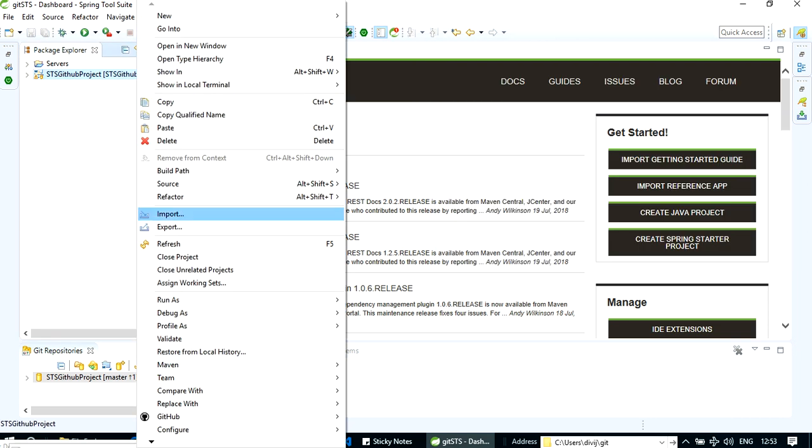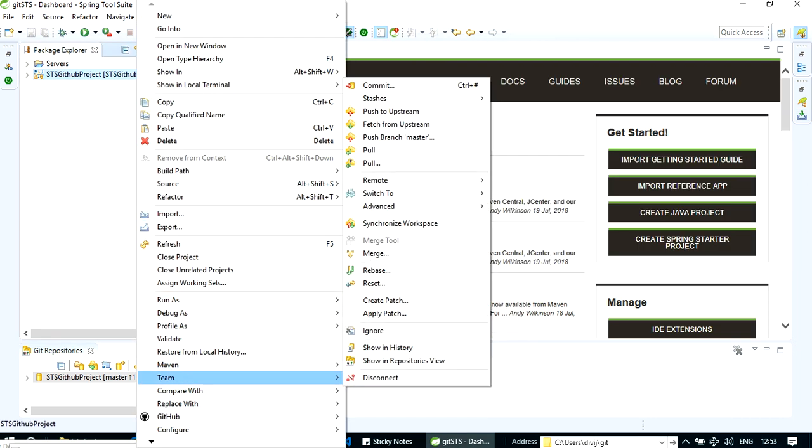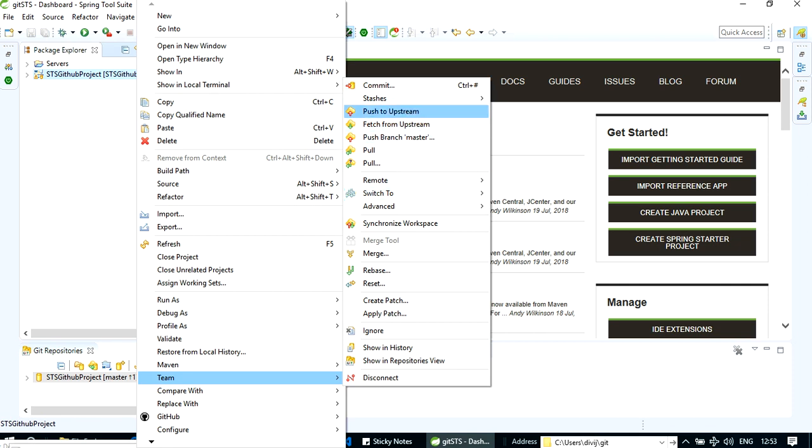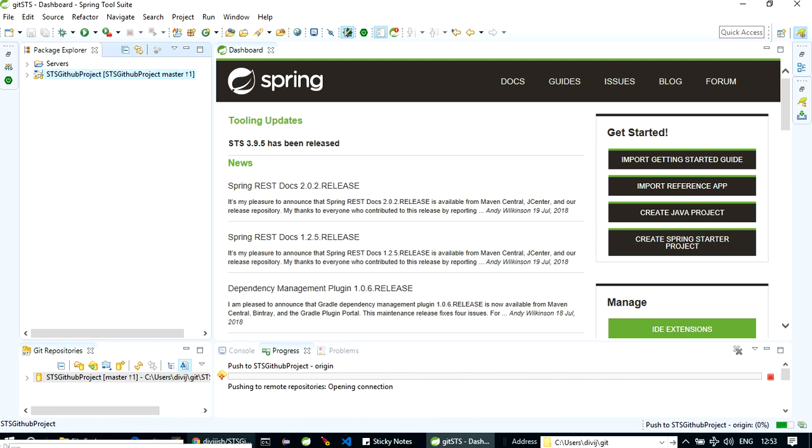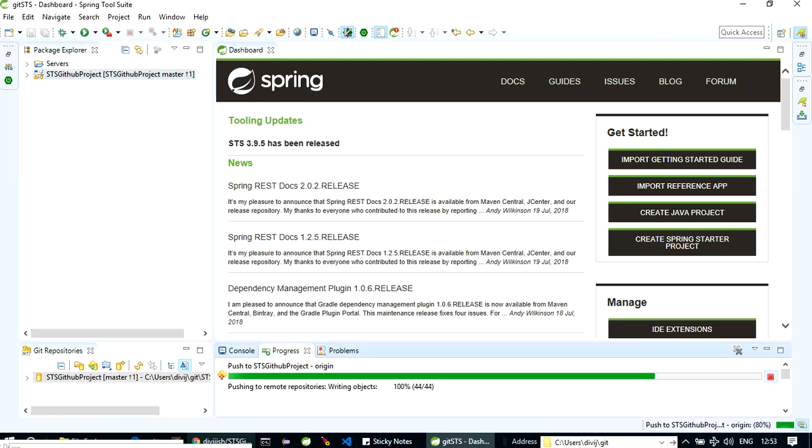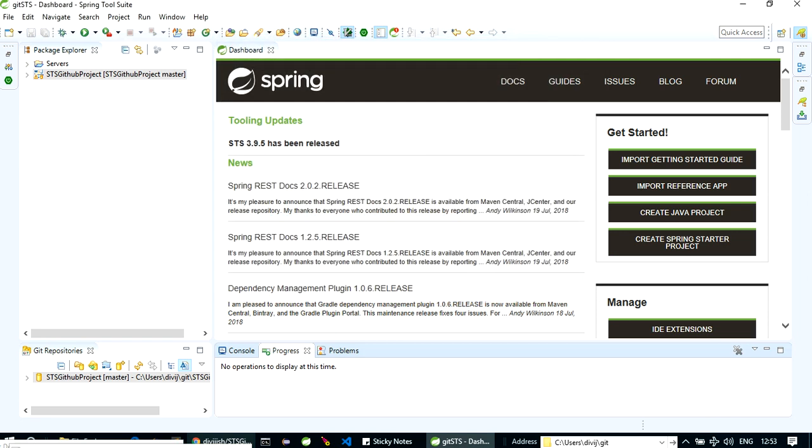We can already commit and push, but for now let's commit it. So these are committed. So let's push them. Right click on the project again, go to team, push to upstream. So you can see here it has started pushing. Yeah, now it's done. Now let's open our GitHub.